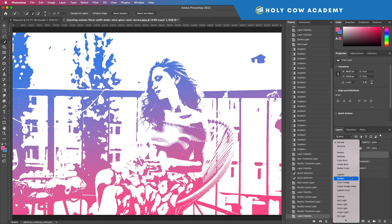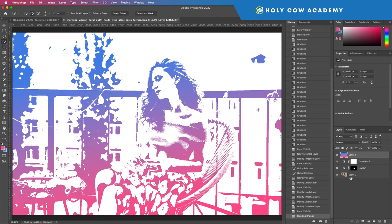Then if I select my gradient layer, I'll just change my blend mode. And I could even go something like this, which I think is pretty cool.